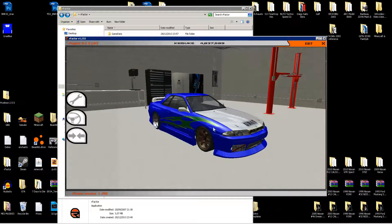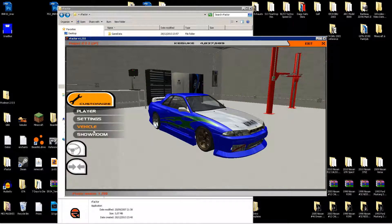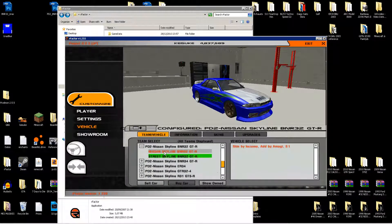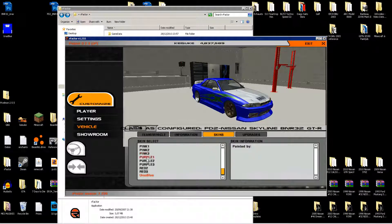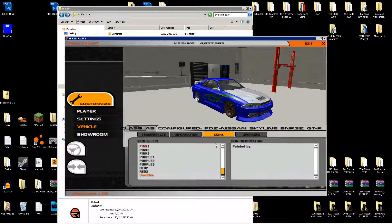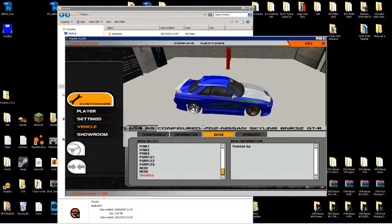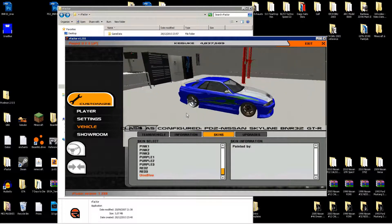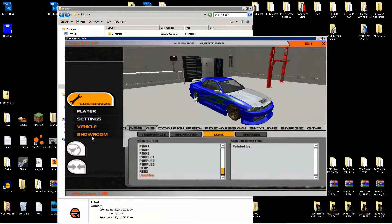Yeah, exactly. So you go to the vehicle, the car you chose — Nissan Street, depending on the folder — then Skins, and you choose it right there. And here's the skin, now done. It will of course show up as yours.